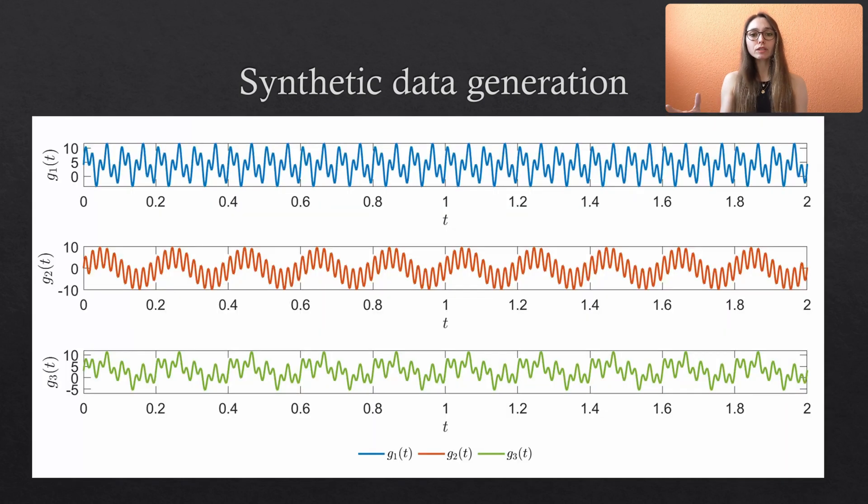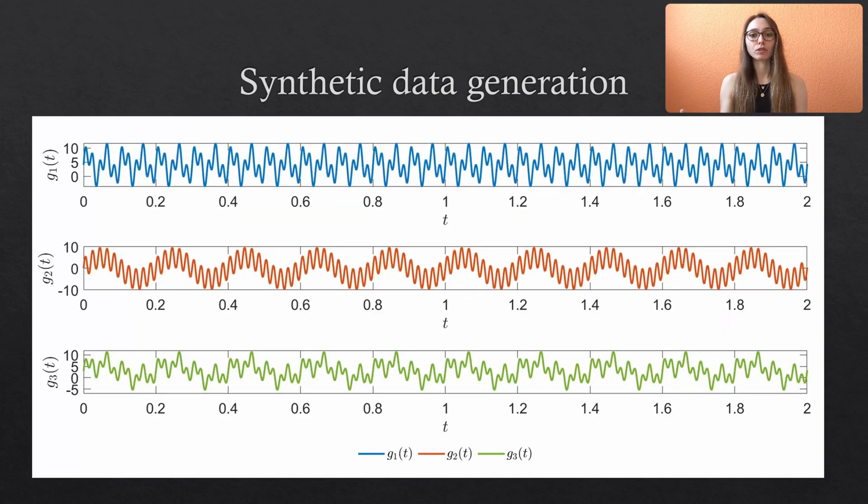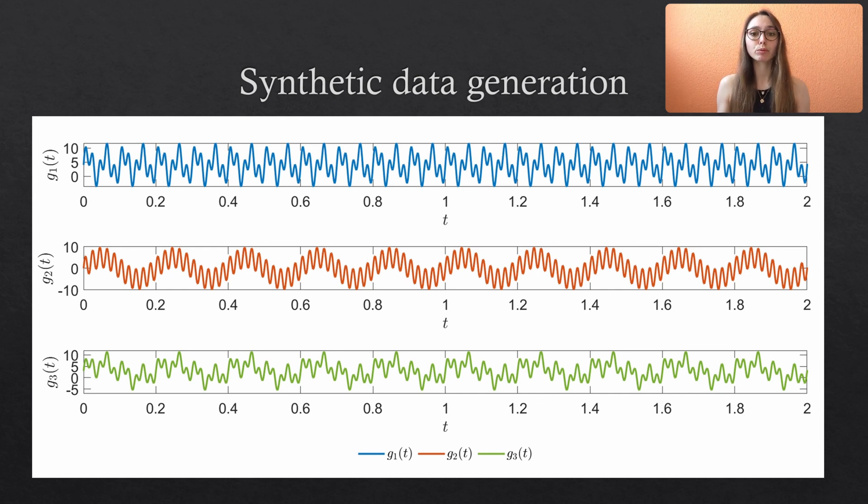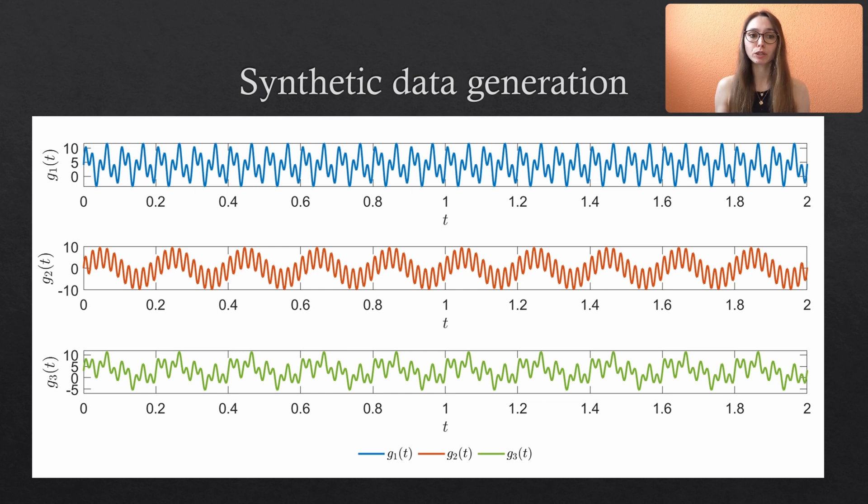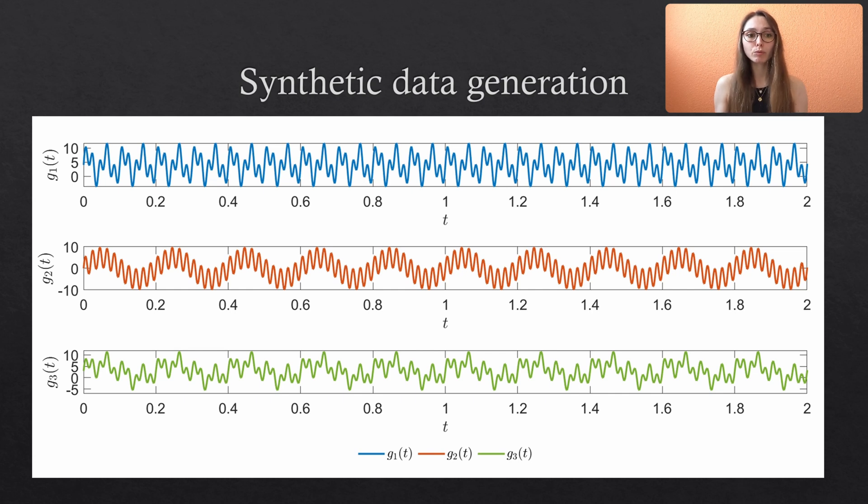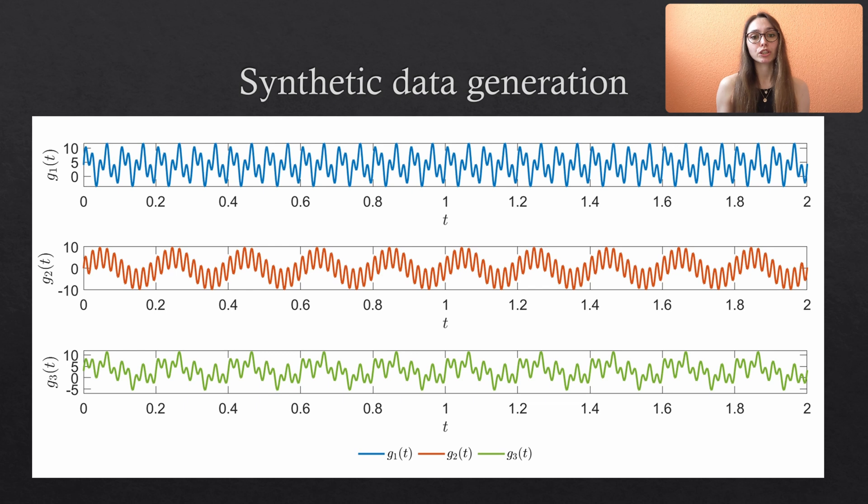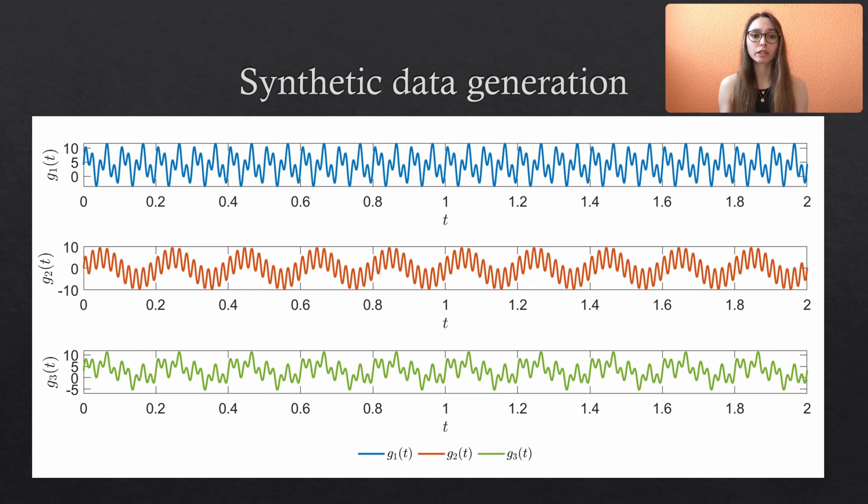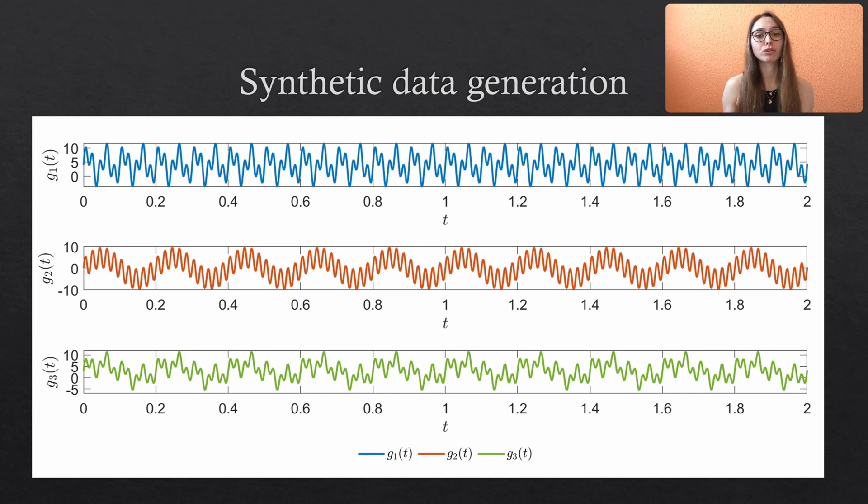And this is what the data looks like. All channels look quite different but we know from construction that they share specific frequencies and we will use the MEMD to detect which frequencies are common across the different signals because in reality we usually do not know this beforehand. Just from using synthetic data we are now aware of this shared frequency content and we can use this knowledge to validate the accuracy of the decomposition.